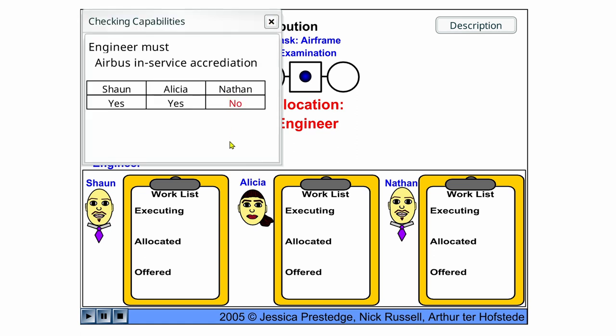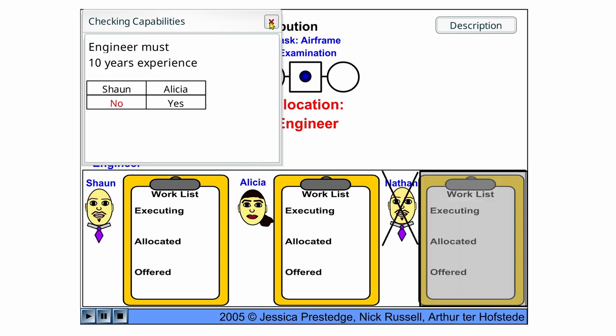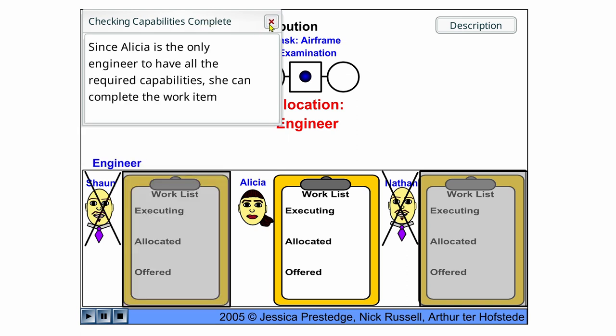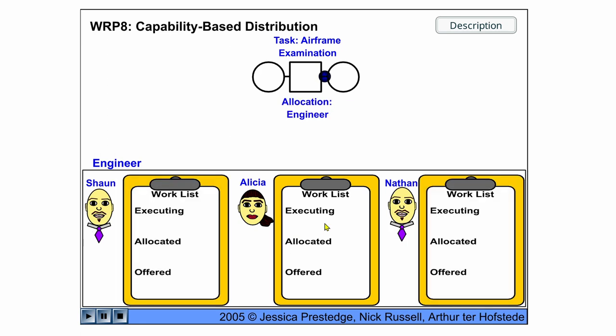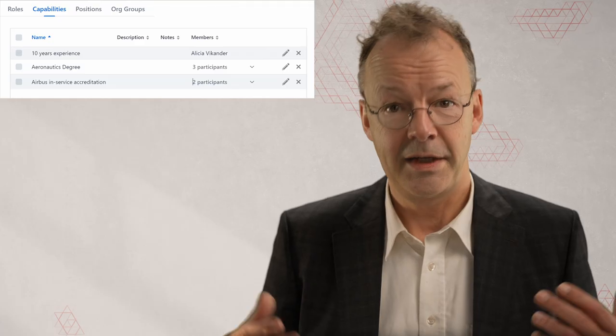The engineer must have an Airbus in-service accreditation and Nathan doesn't have that, so only Sean and Alicia remain. And the engineer must have 10 years of experience and Sean doesn't have that. So only Alicia remains and Alicia can then execute this work item and then the case is finished.